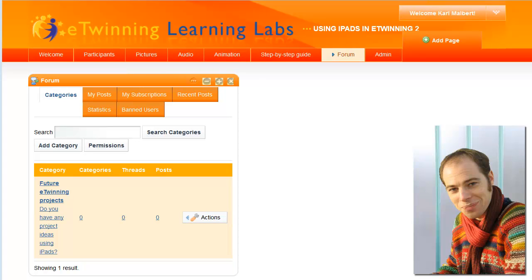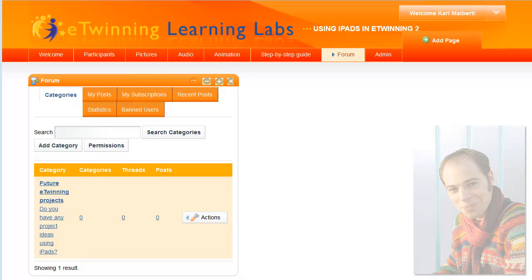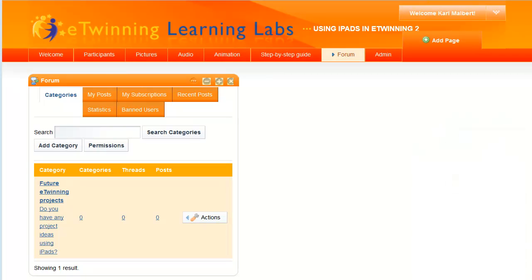Hi, it's me again. I'll just show you how you can use the forum to interact with other participants.